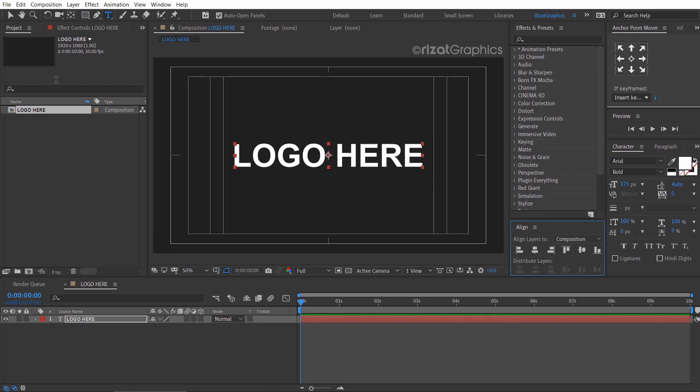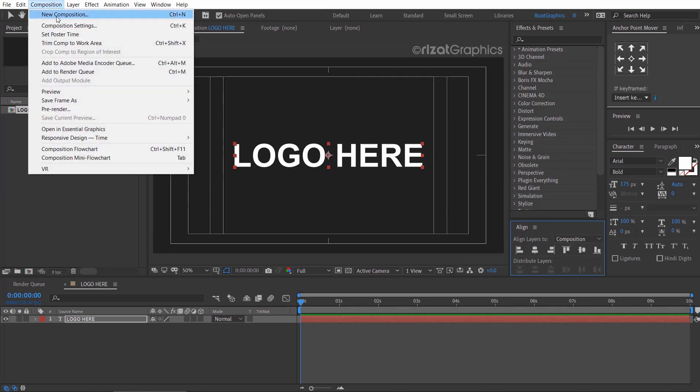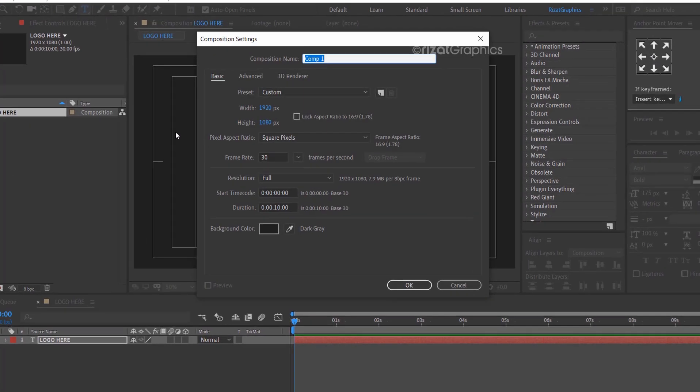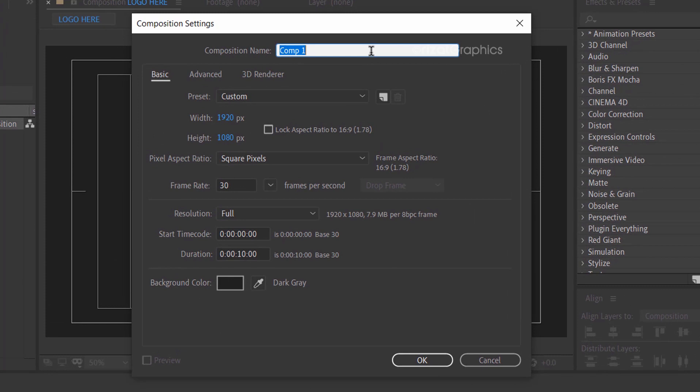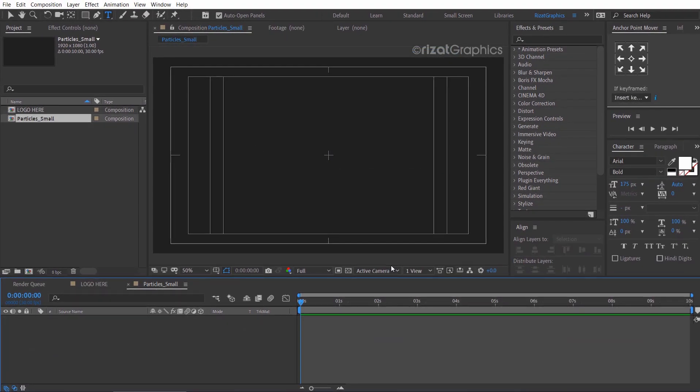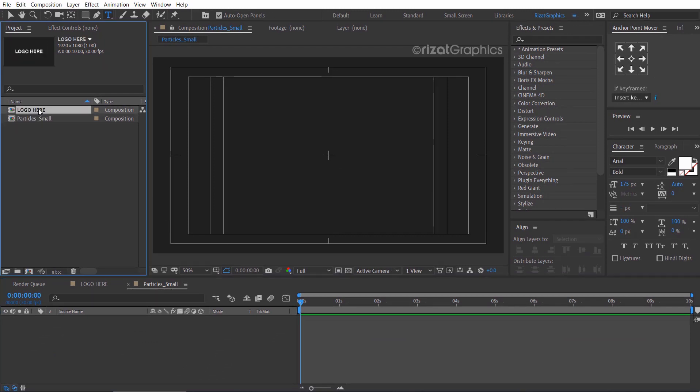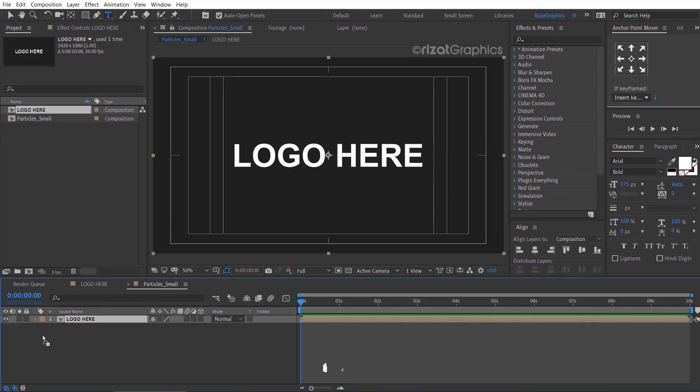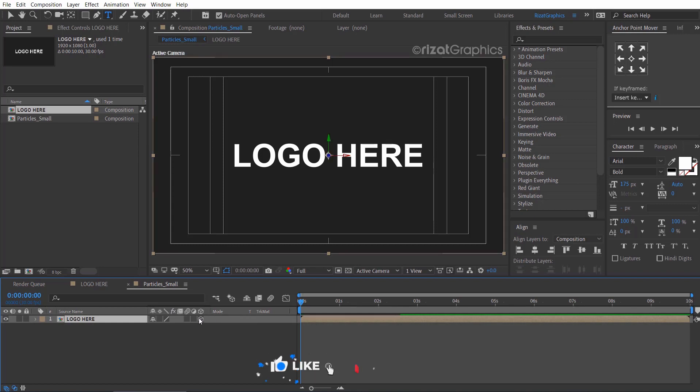Go to Composition and create a new composition. Rename it to Particles Small. Drag the logo here composition to the Particles Small composition. Then enable the 3D option.